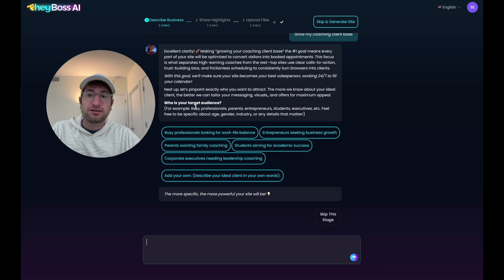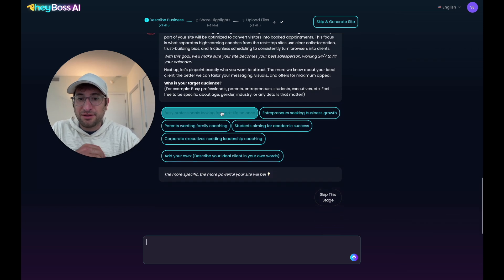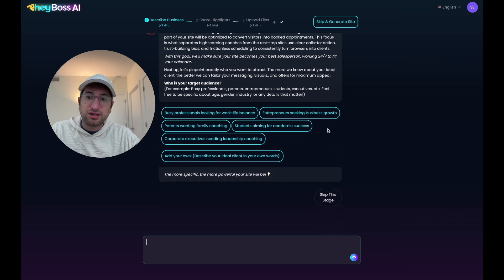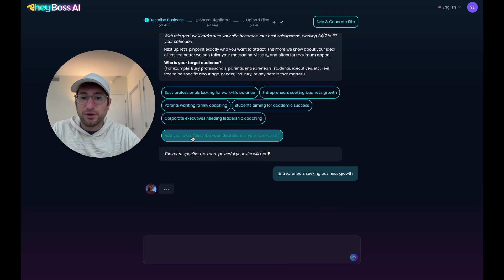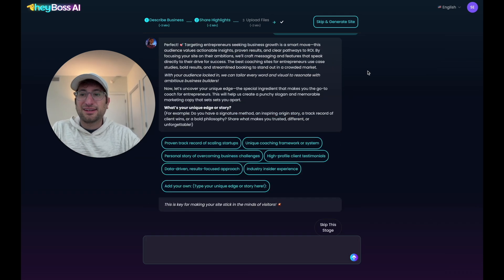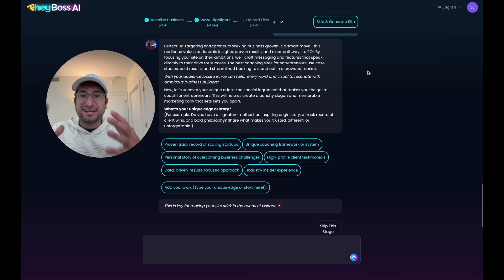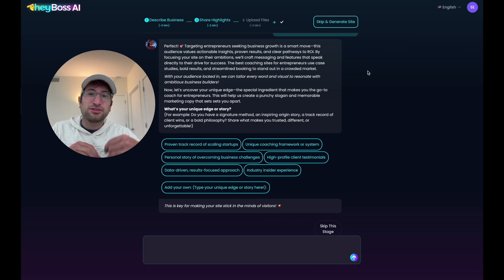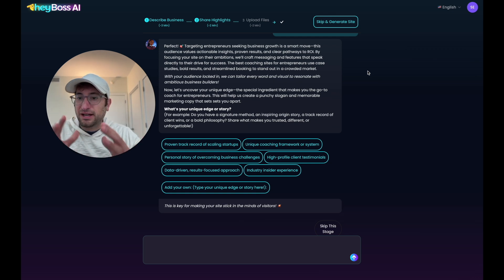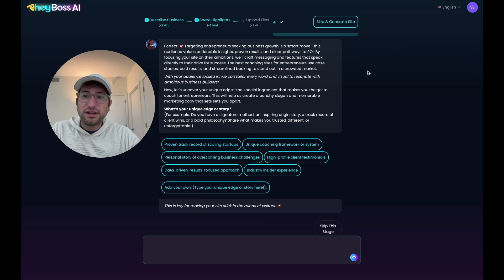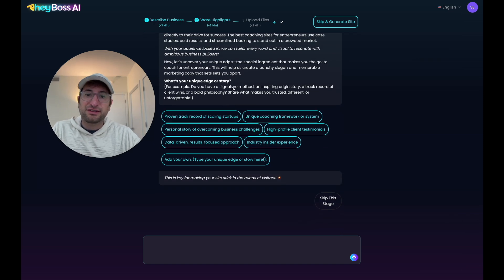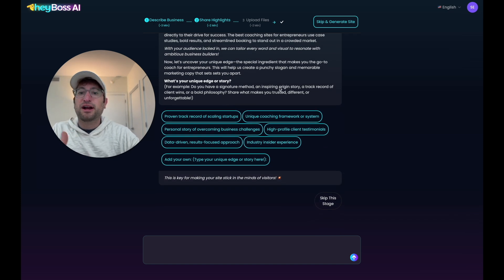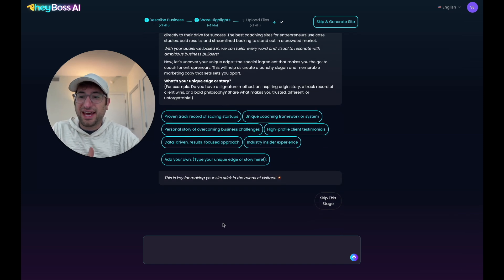Next, who is our target audience? So I'm going to say the target audience is entrepreneurs seeking business growth. And I'm going to send that away. And again, the AI CEO is going to use our answers to customize our website. So now what is our unique edge or story? So for example, do you have a signature method, inspiring origin story, something like that.